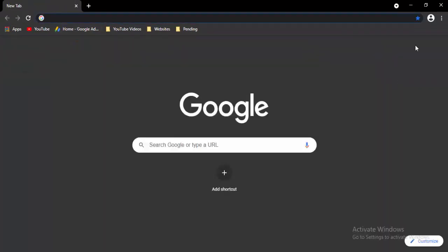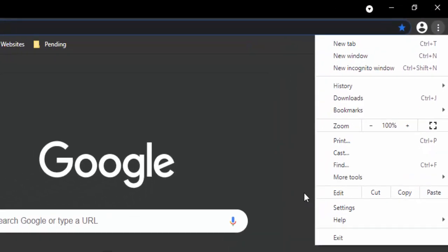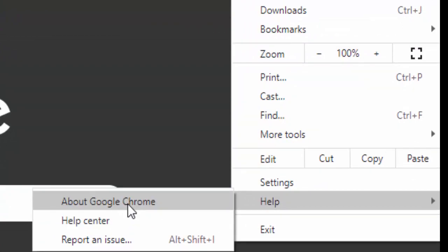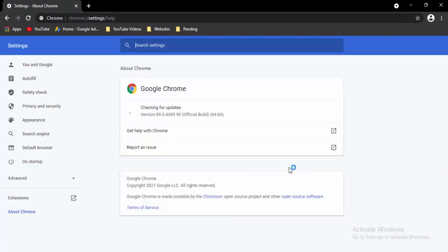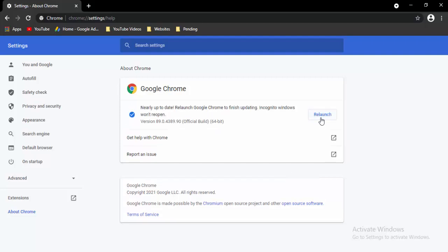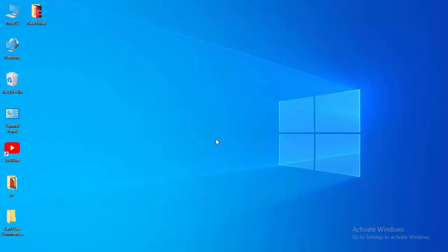Now open a new tab, select the three dots in the top right, select Help, then select About Google Chrome. It will update your Chrome automatically — just wait for the update to complete. Then select the Relaunch option.